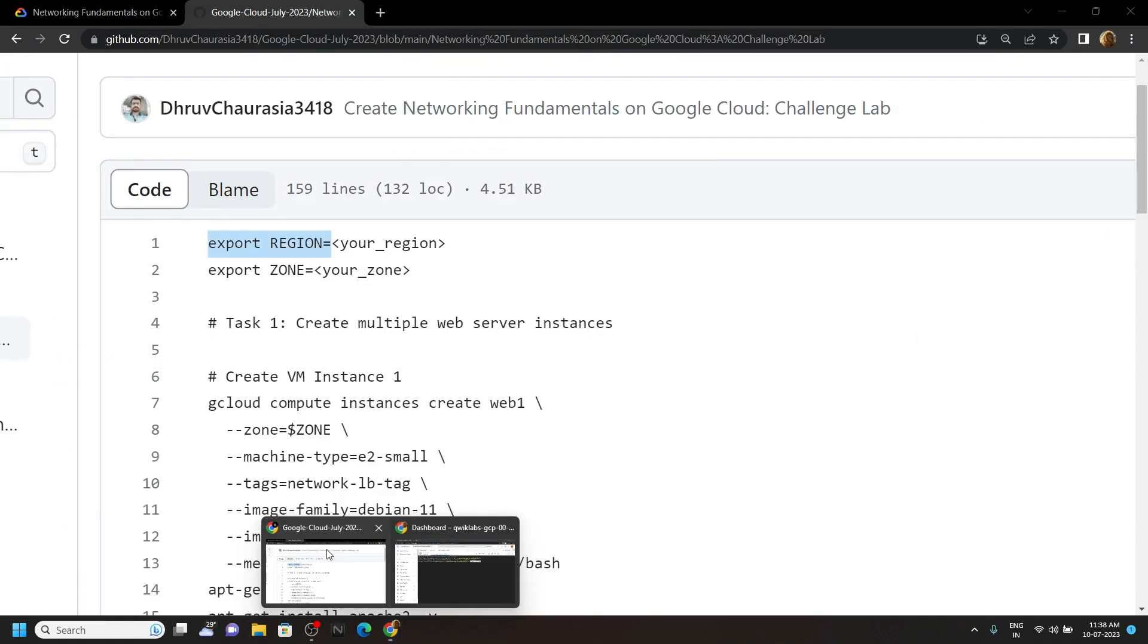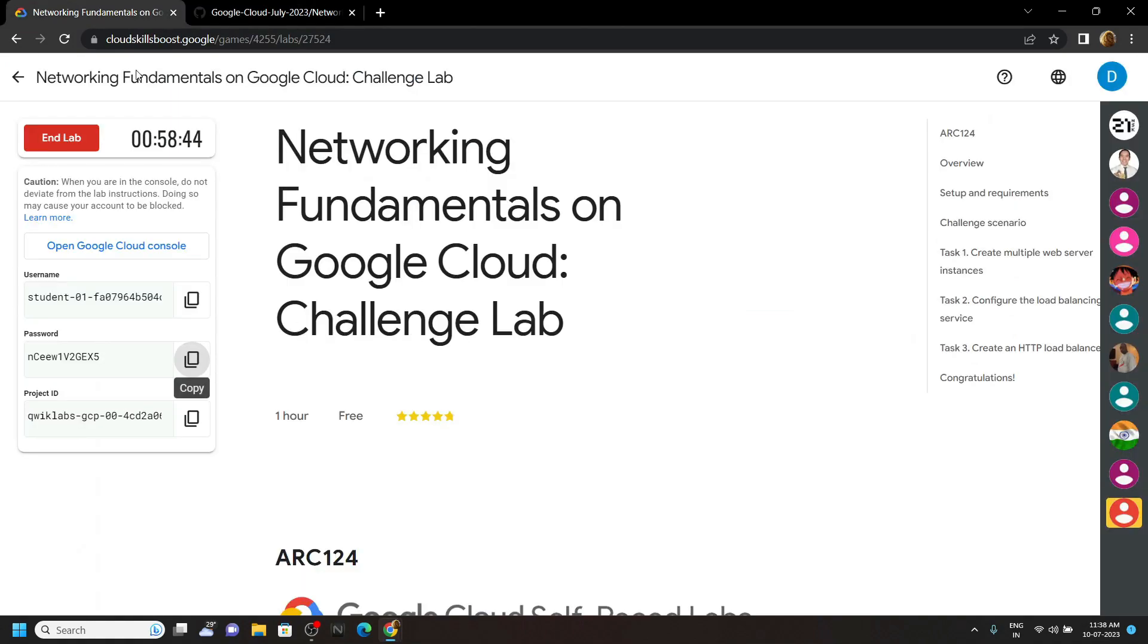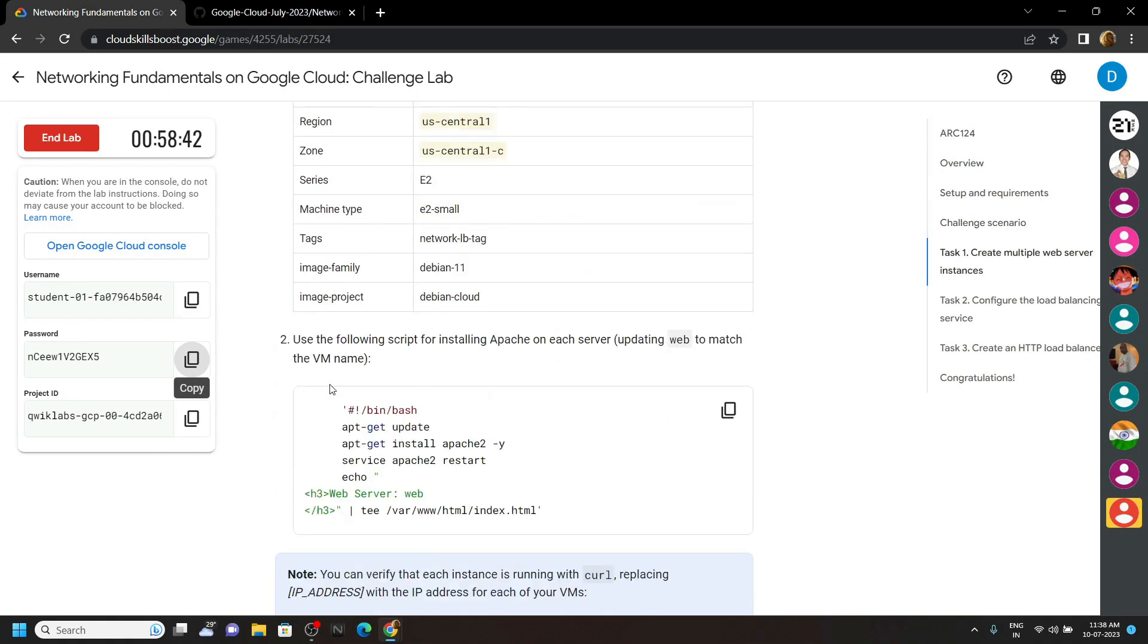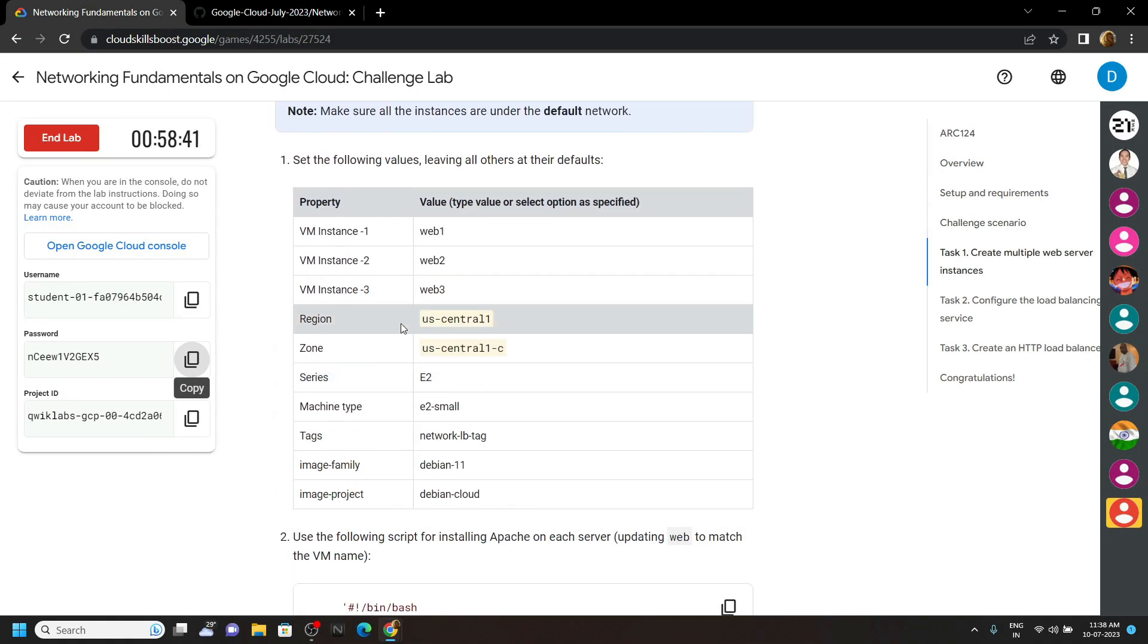Go back to the lab and move to the first task. You will find this region, simply copy it.